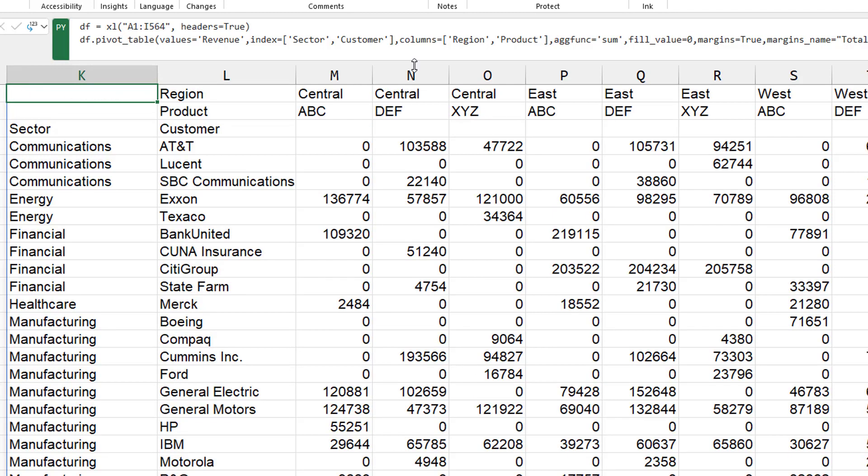So we get central, central, central, ABCDEF XYZ. All right. Yep. That's good. That's good. I like it.